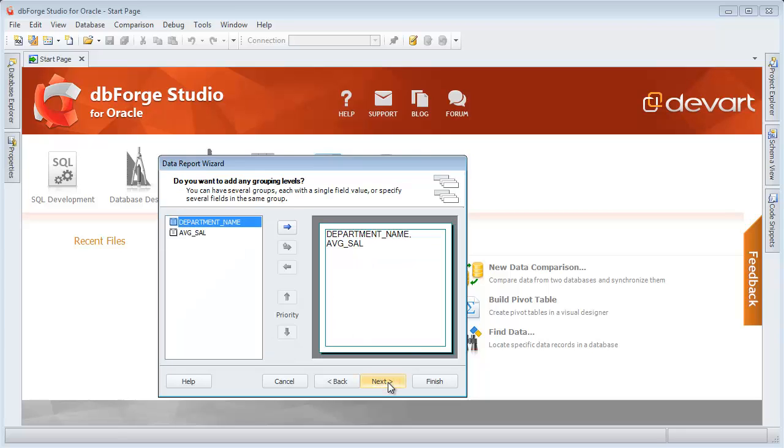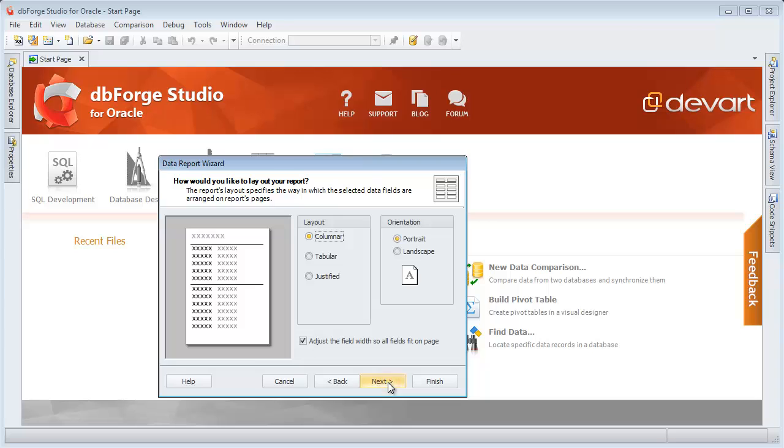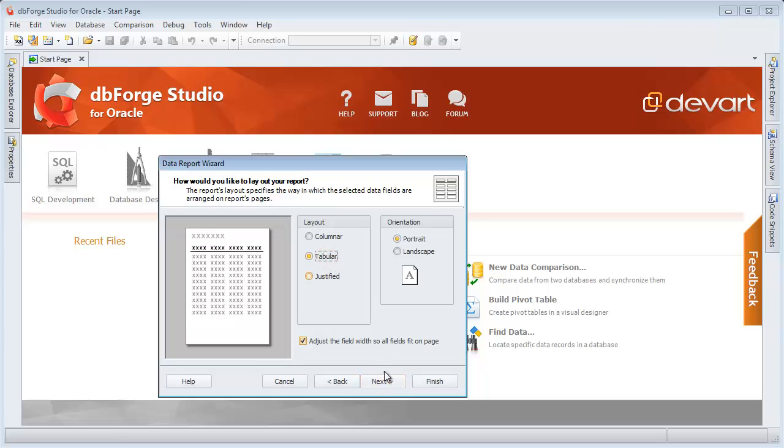If you don't need to group data, skip this step. Specify the tabular report layout.